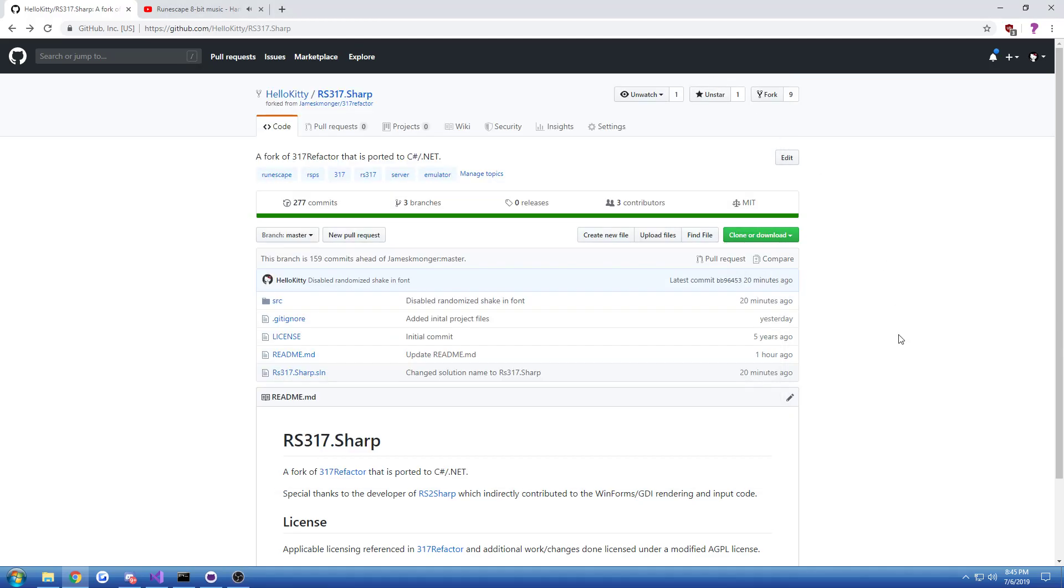Hi guys, Glader here, and today I have a video about RuneScape emulation. Something I've never done before, but over the past two days I've ported something called 317Refactor to C Sharp slash .NET.